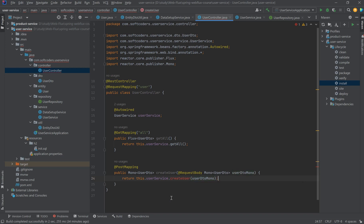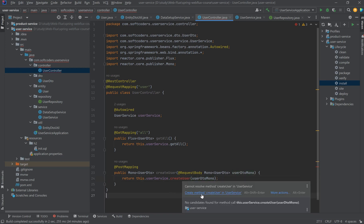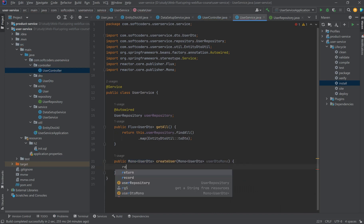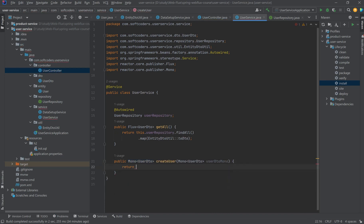I'll create this method inside our service class. Inside the method I want to first save the user to our database. To do that, I need to convert the UserDTO into a UserEntity, so I'll map it using EntityUtils.